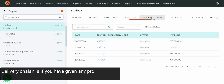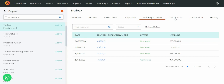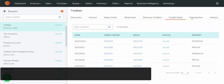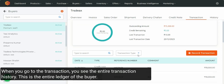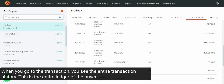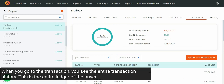Delivery Chalan is if you have given any product for demo without selling it. Then this is the Credit Note. When you go to Transaction, you see the entire transaction history — this is the entire ledger of the buyer.